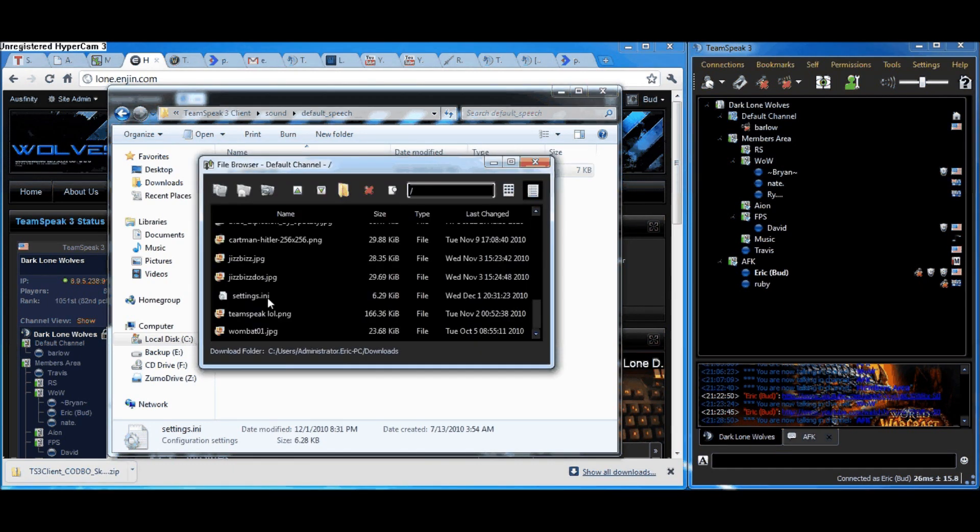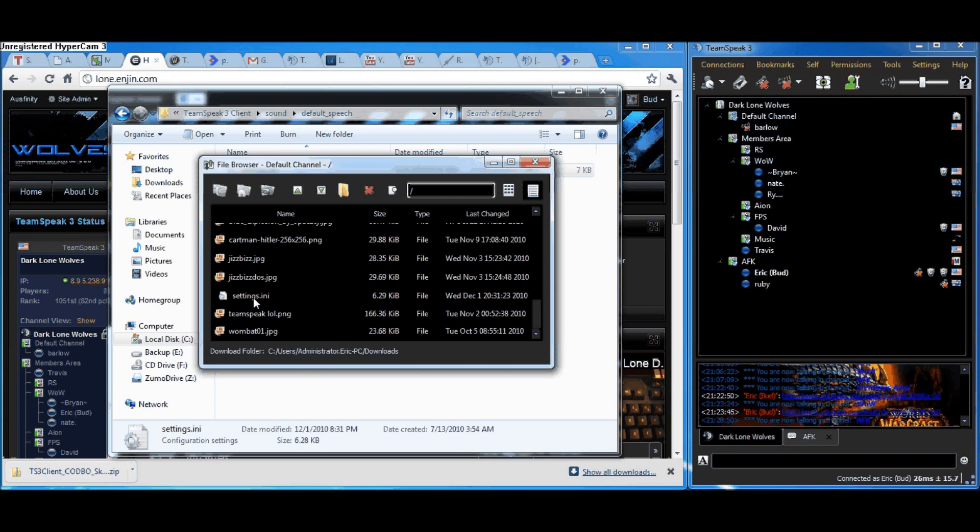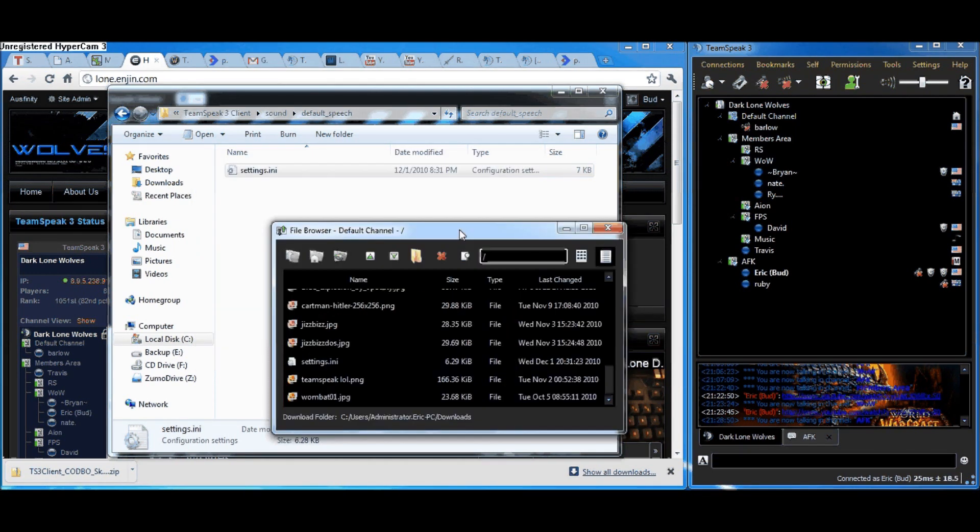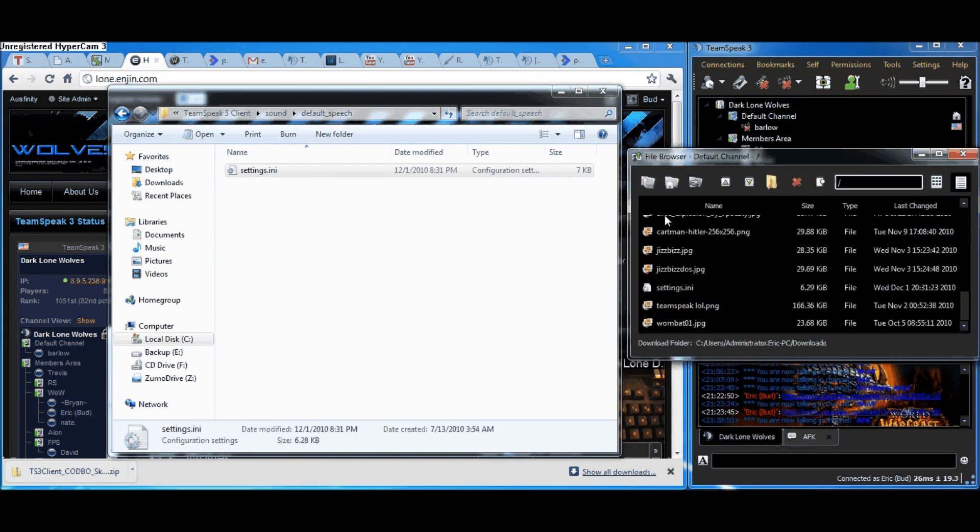And inside here, if you scroll down, I've uploaded a Settings.ini file that already has been changed around so that it's a lot better than the default.